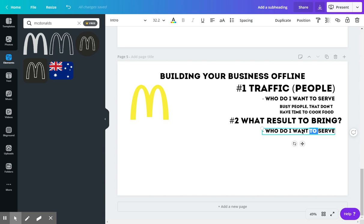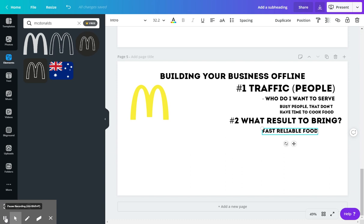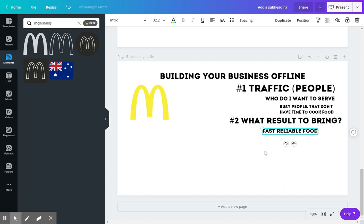Their bread and butter is probably people in college. So they figured out the people. Now they need to figure out, what result do we want to bring them?